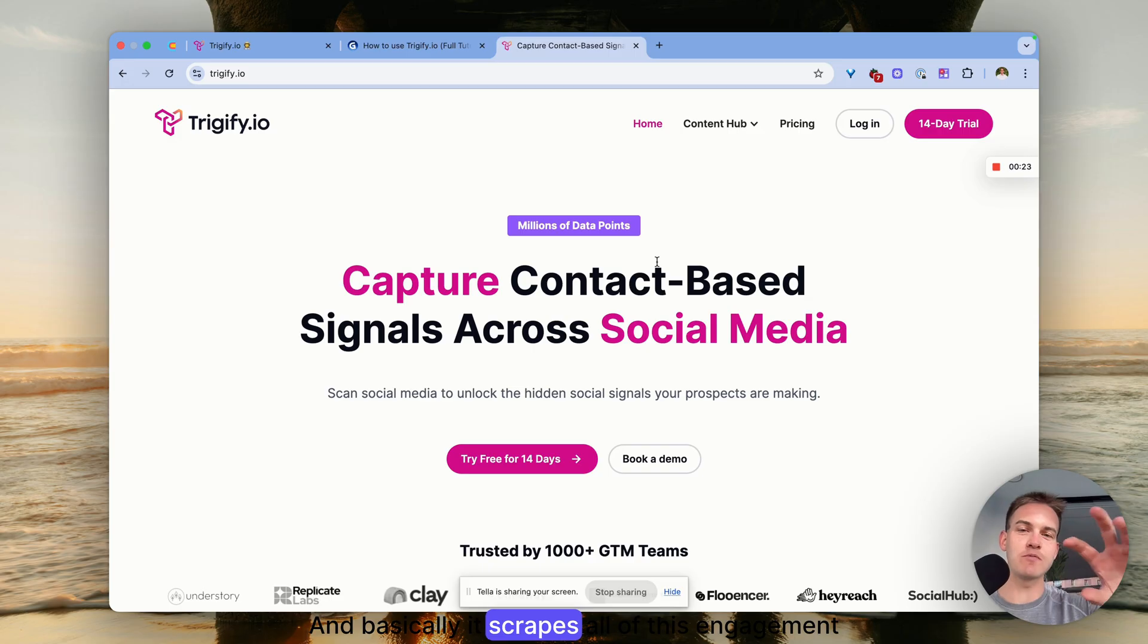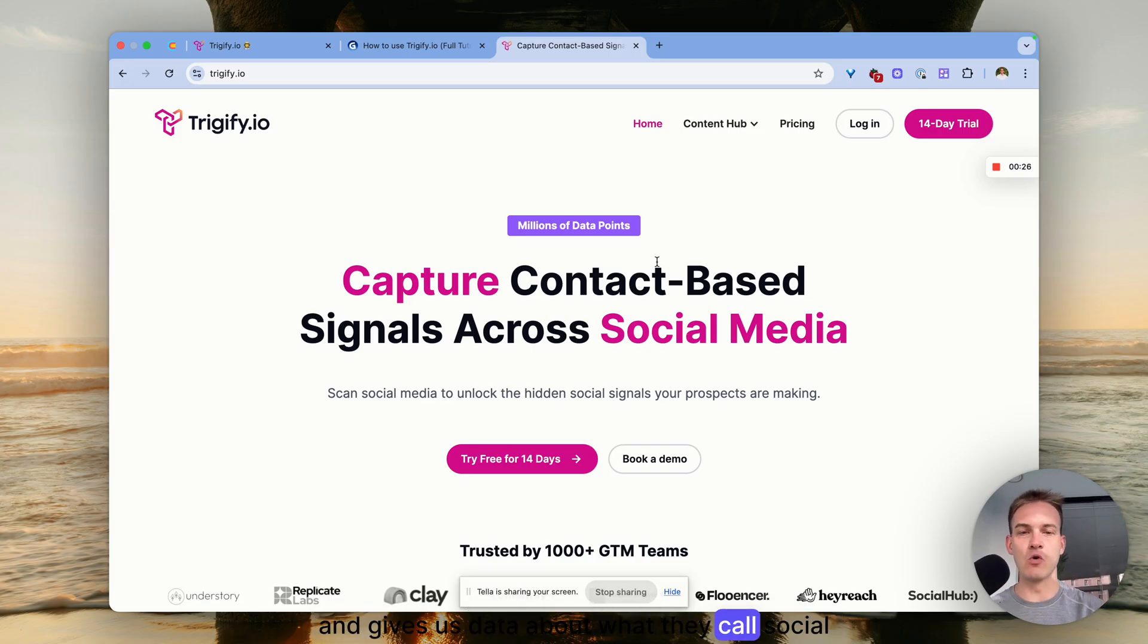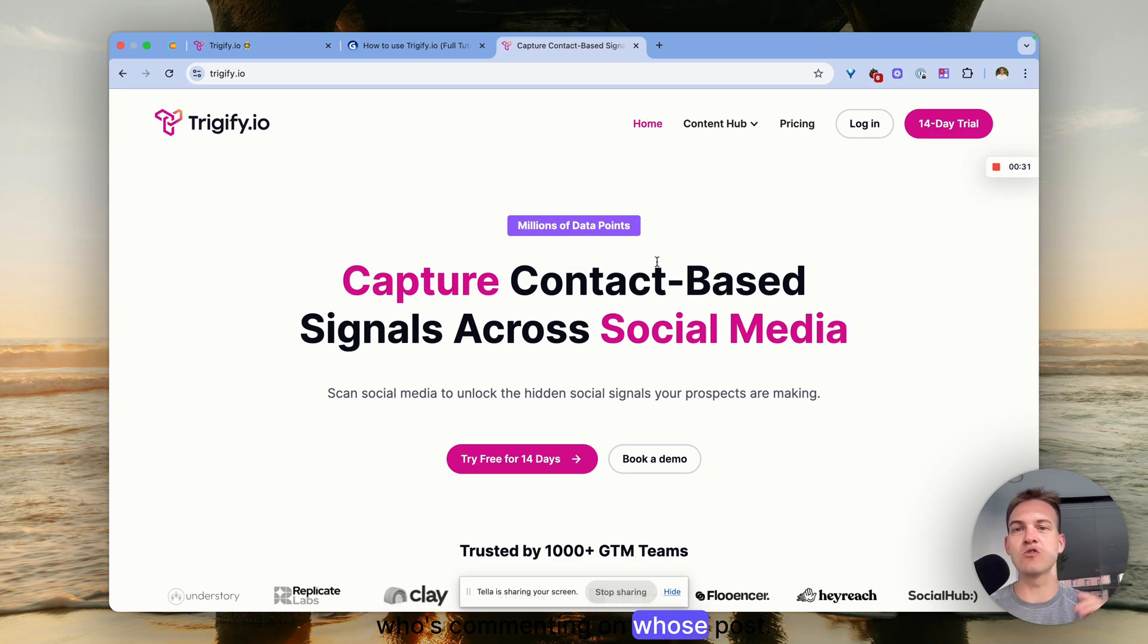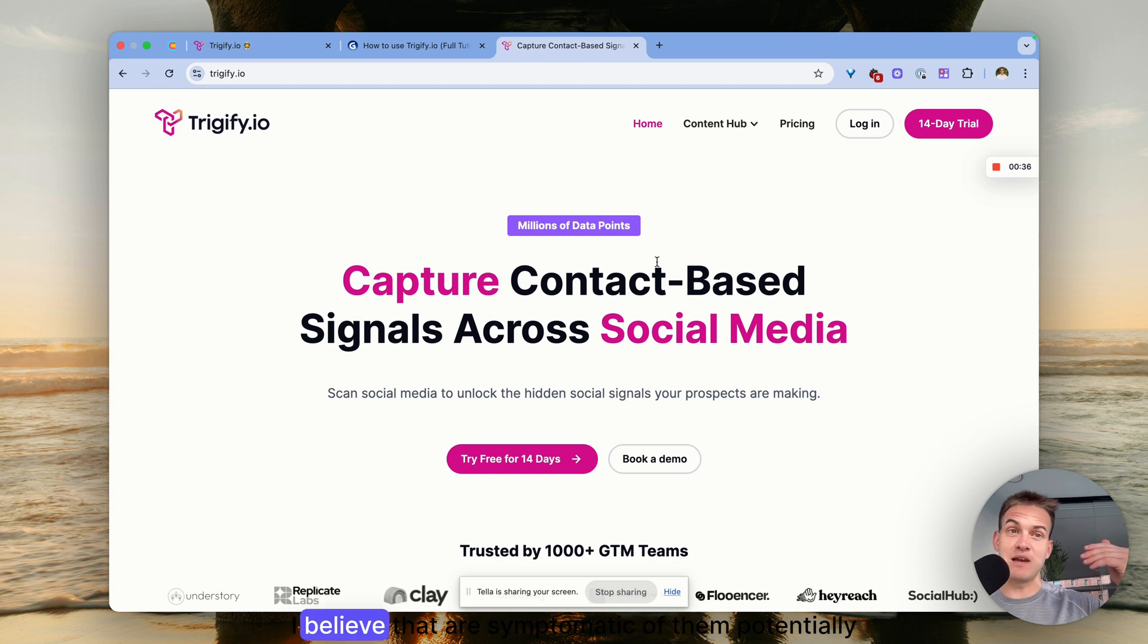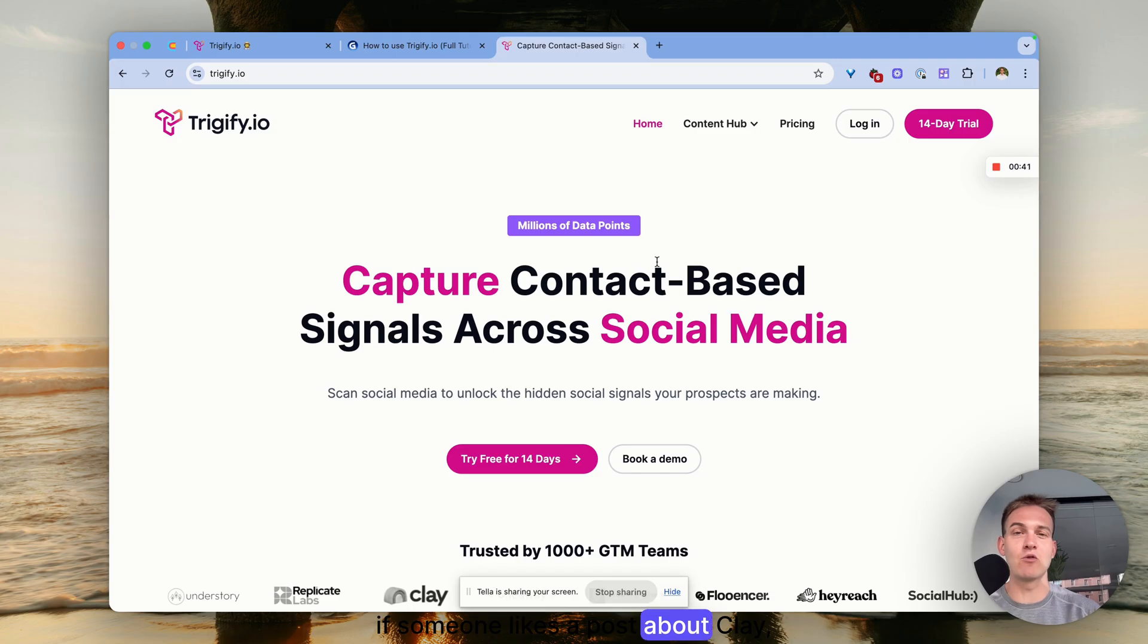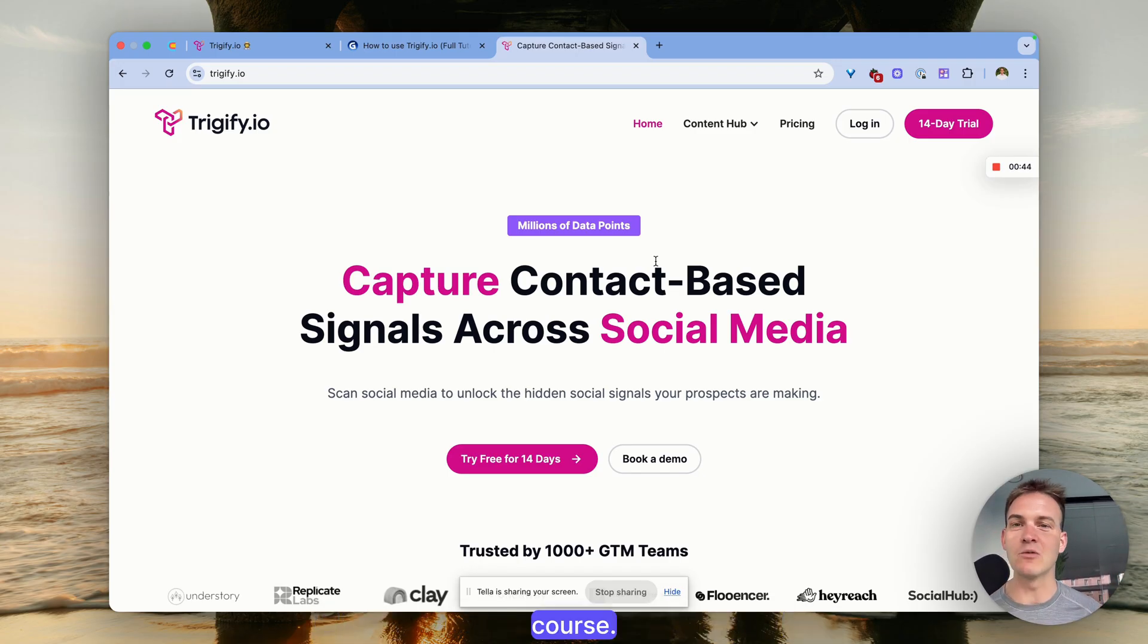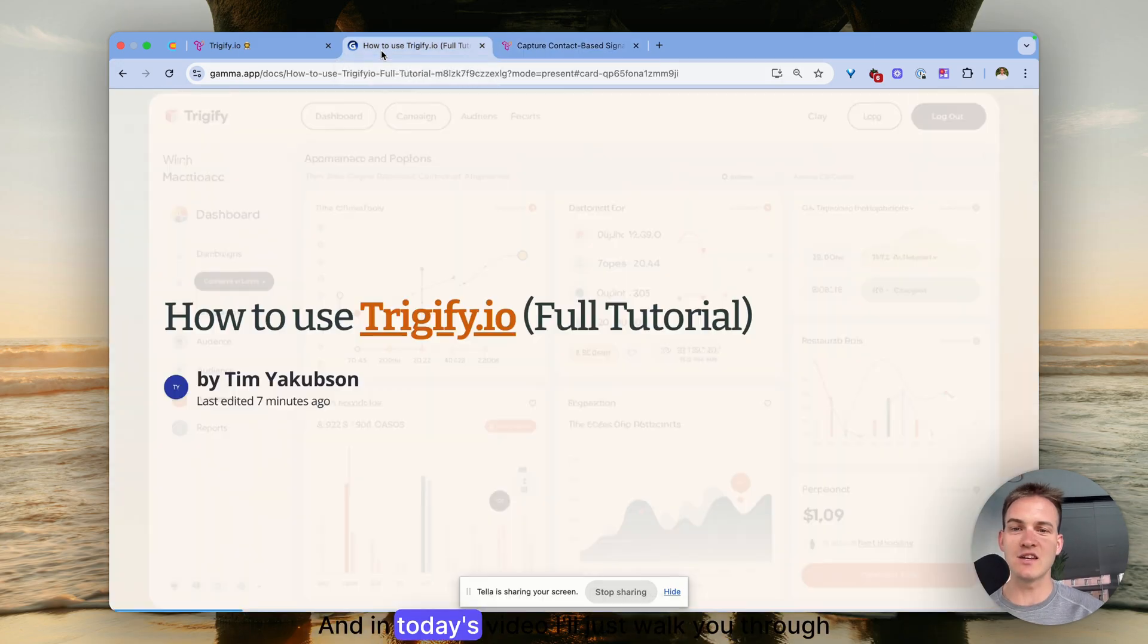Basically it scrapes all of this engagement and gives us data about what they call social signals - who is liking whose post, who's commenting on whose post. You can use that as sales triggers that are symptomatic of them potentially needing your products. For example, if someone likes a post about Clay, I'll probably email them about my Clay course.